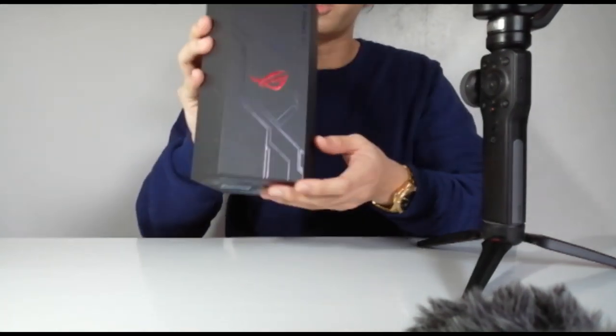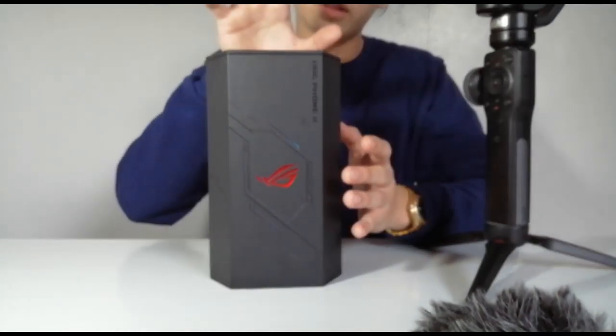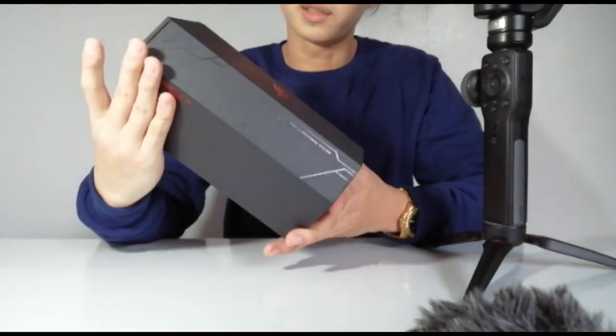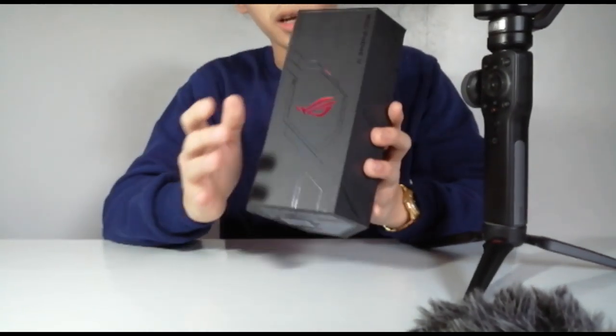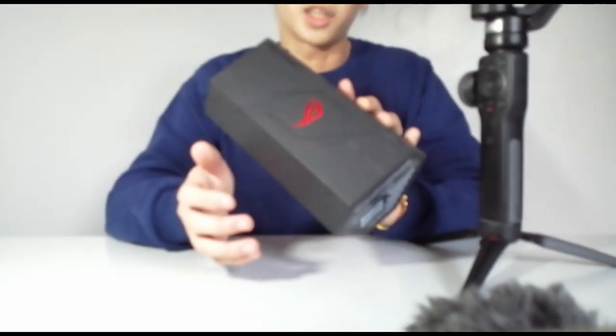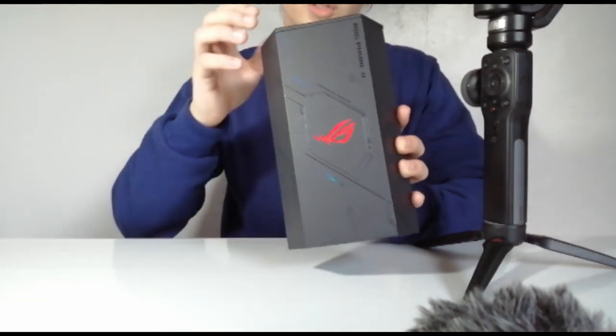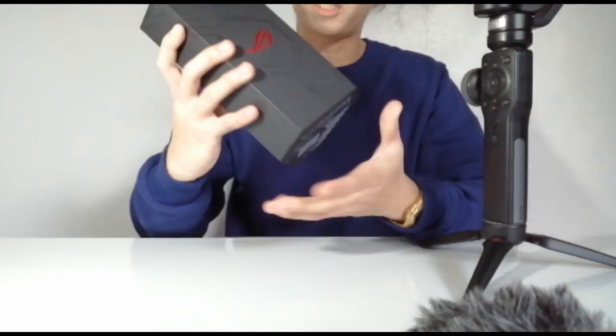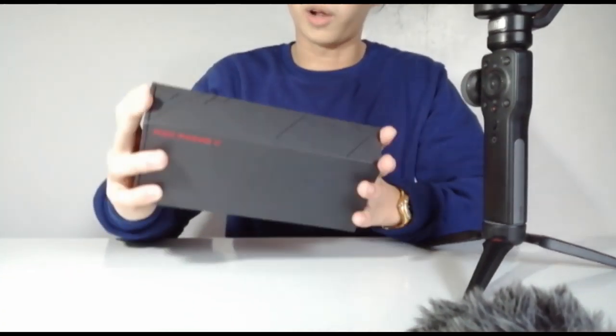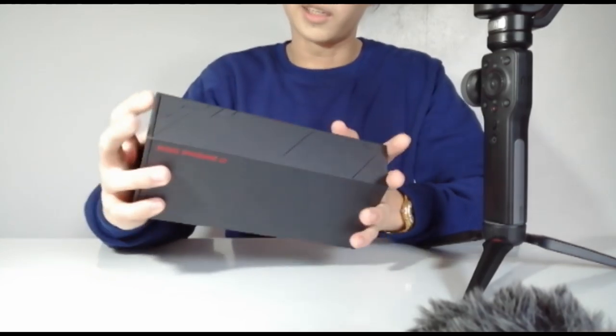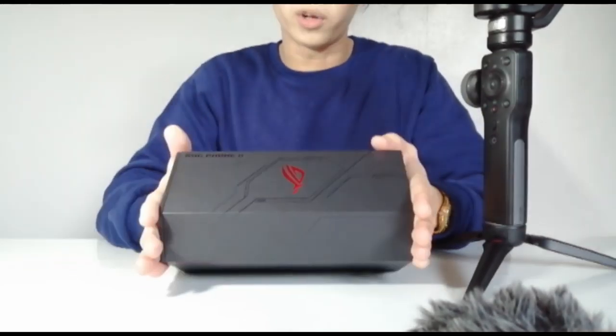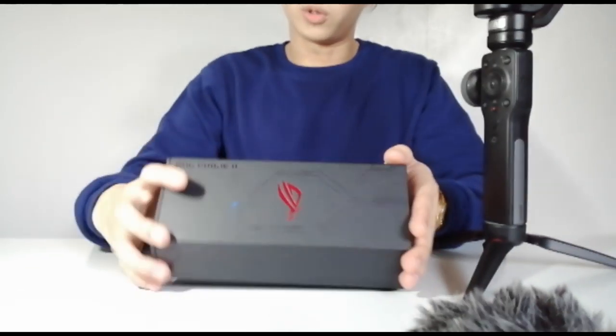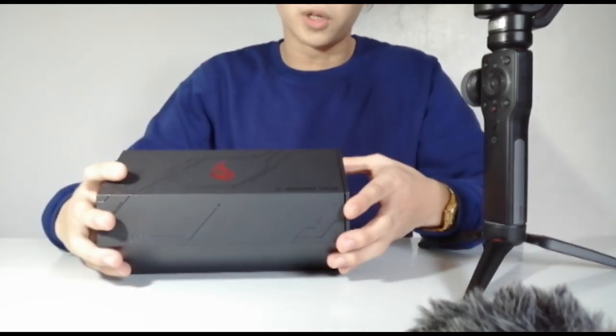So guys, this is the ROG2 Switch Type Version. If you look at it, this is not the typical box that we unbox when we buy a cellphone. The box is so unique, you'll be really amazed. And this is one of the best gaming phones in the market right now. So today, we're gonna unbox it guys. Let's go!